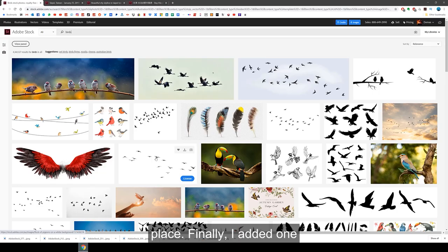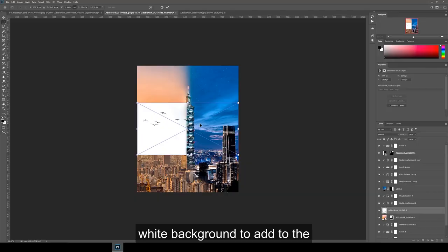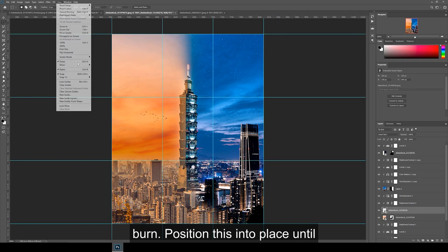Finally, I added one more photo of some birds on a white background to add to the day side. And for this, I used the blending option, Linear Burn. Position this into place until you're happy with the final composition.